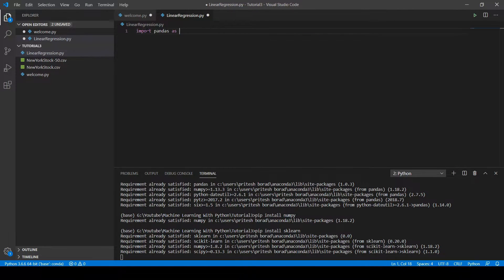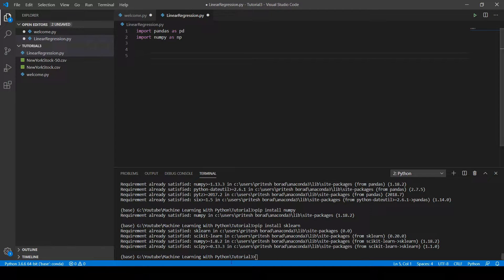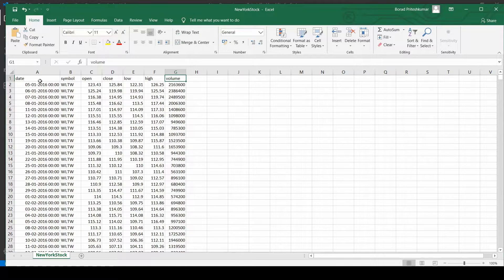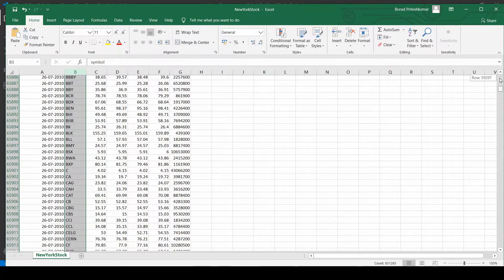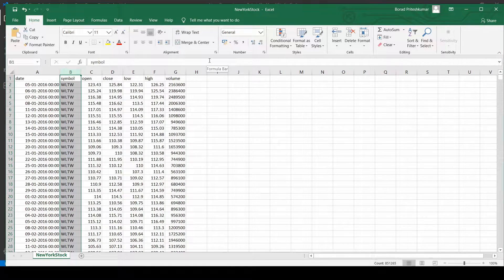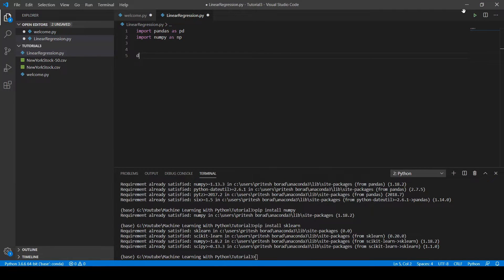Let's import the libraries: 'import pandas as pd' and 'import numpy as np'. For this tutorial we are going to use the New York Stock Exchange dataset. From the symbol column you can see we have data for companies like Google, Oracle, Johnson & Johnson, and more. The dataset contains stock values from 2010 to 2016 with open, close, low, high, and volume values.